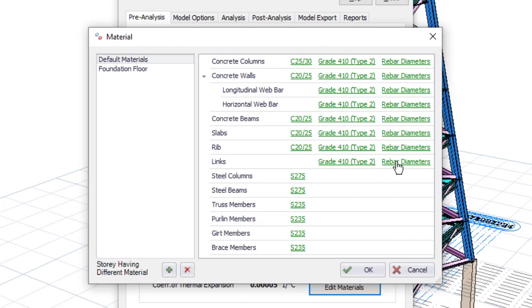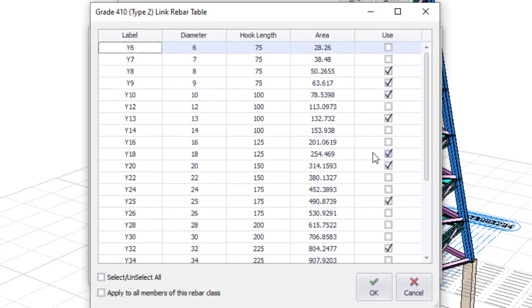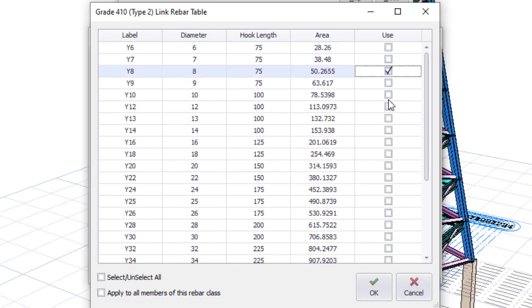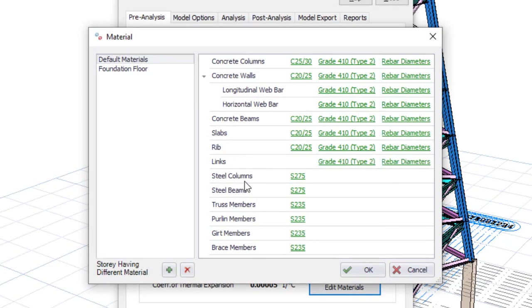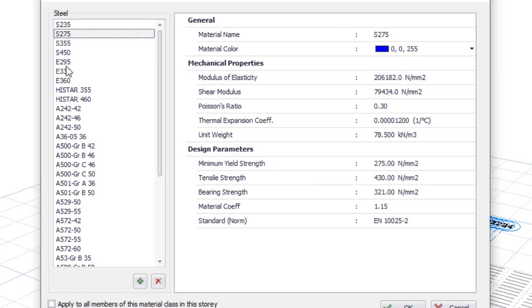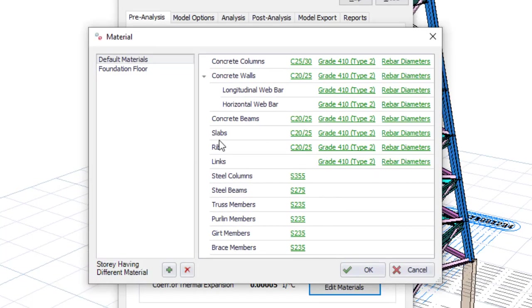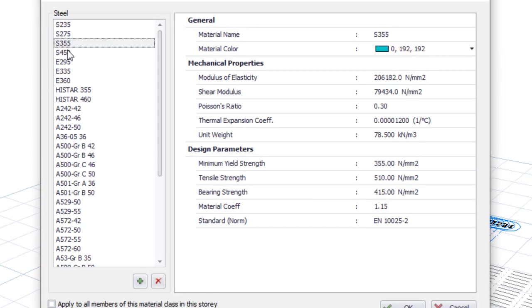I'll pick 8 and 10 for the links on the concrete column. For the steel columns I'm going to pick S355, and for the steel beam I'm going to pick S355 as well.